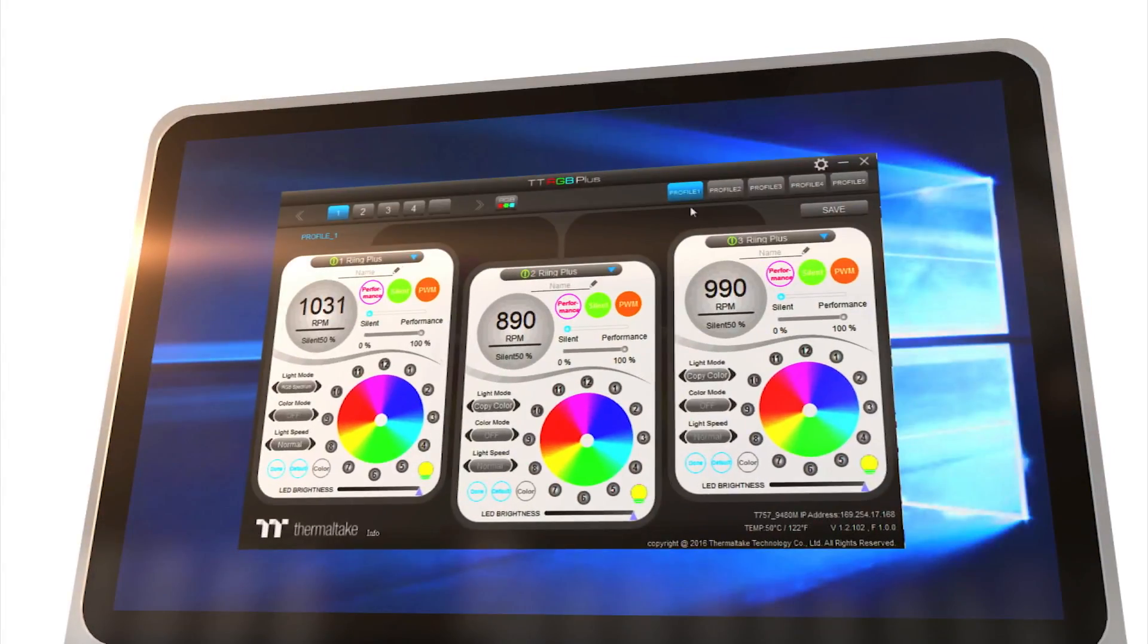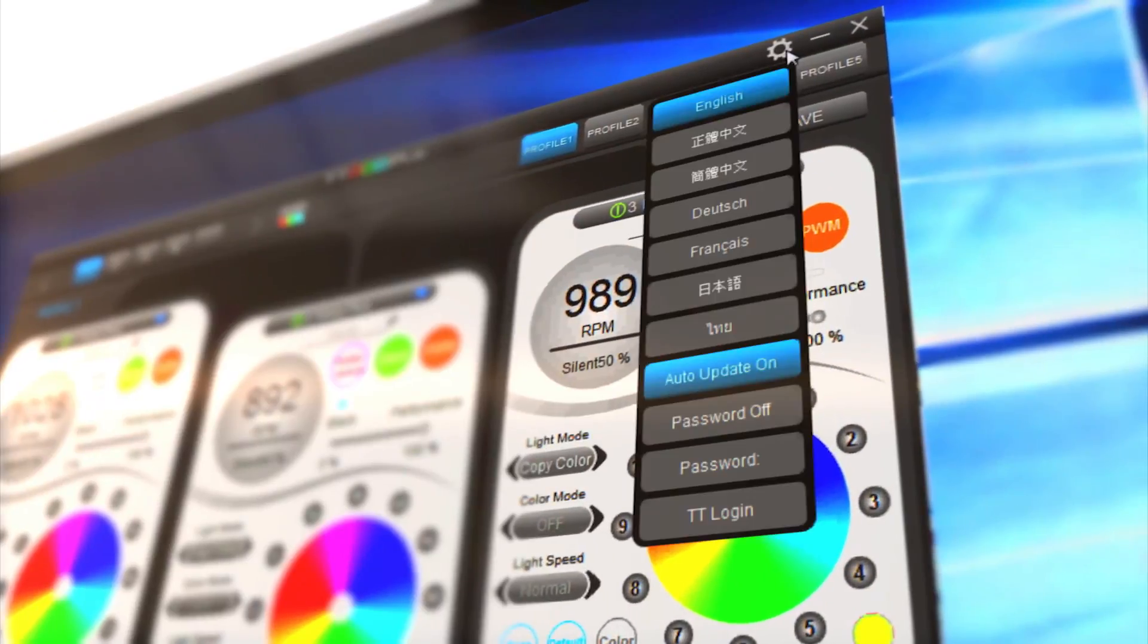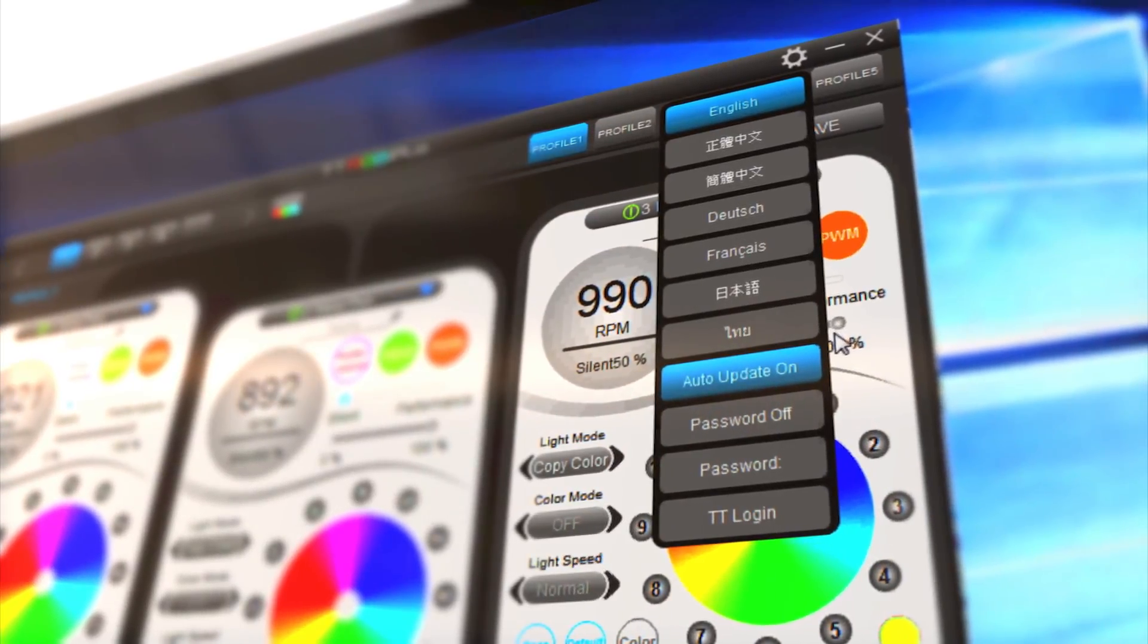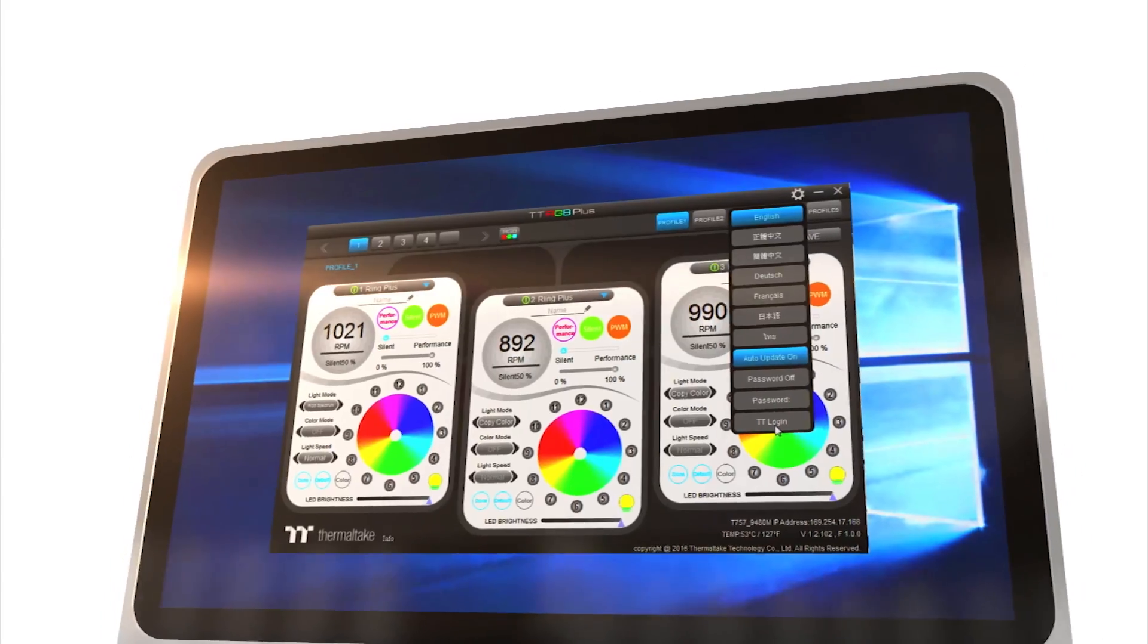Open your TTRGB+ software. Go to setting and click on TT login.